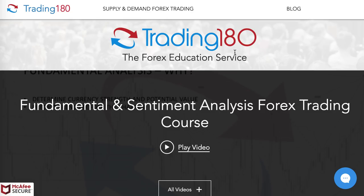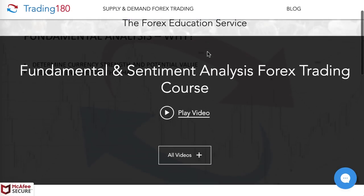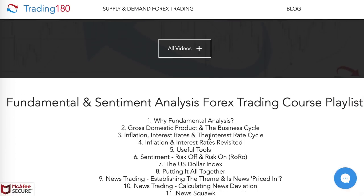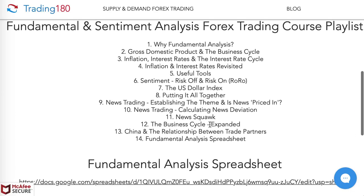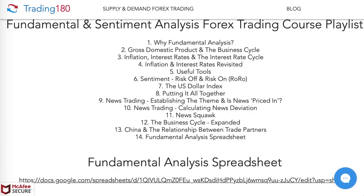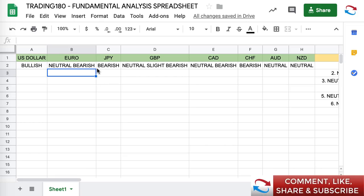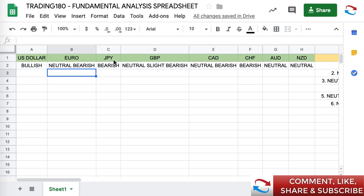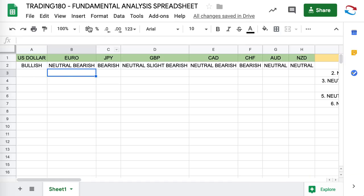If you want to understand fundamentals and risk sentiment, I have a fundamental analysis course — the link is in the description box below. I cover GDP, interest rates, inflation, and provide a fundamental analysis spreadsheet with my fundamental bias on the pairs I'm buying or selling. This doesn't include risk sentiment — for example, this week I bought the Japanese yen on risk-off sentiment regarding Brexit, even though I'm fundamentally bearish on it. That's all explained in the course.